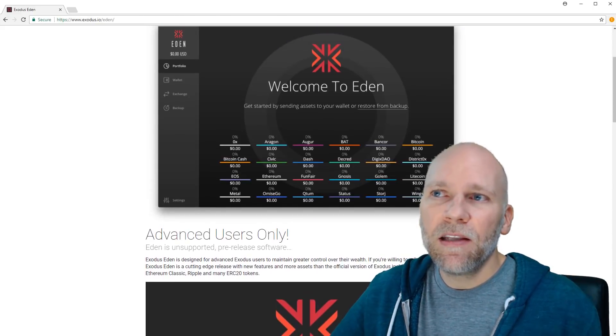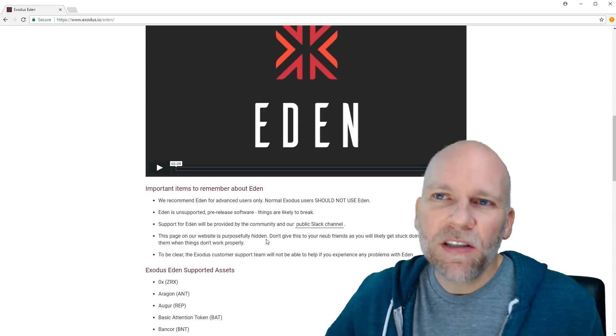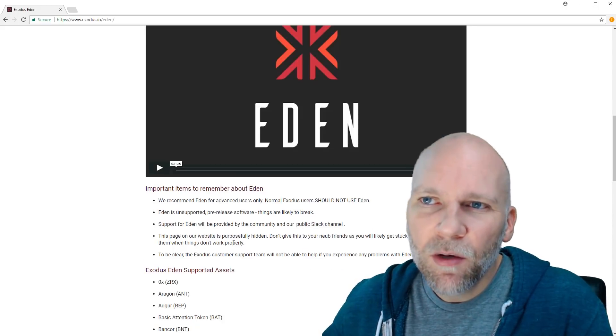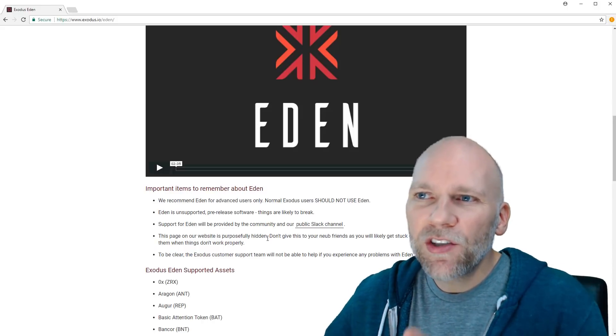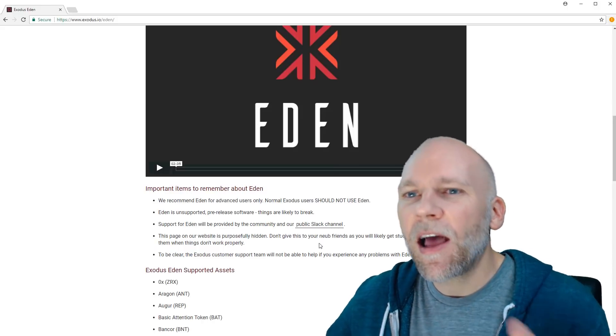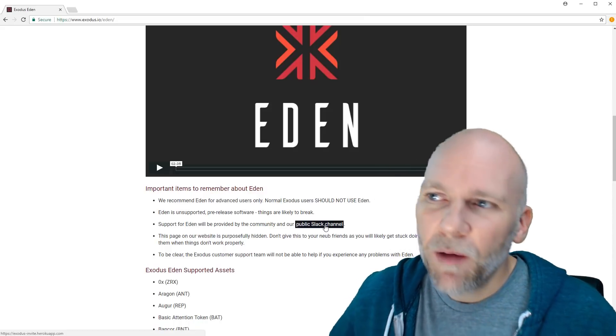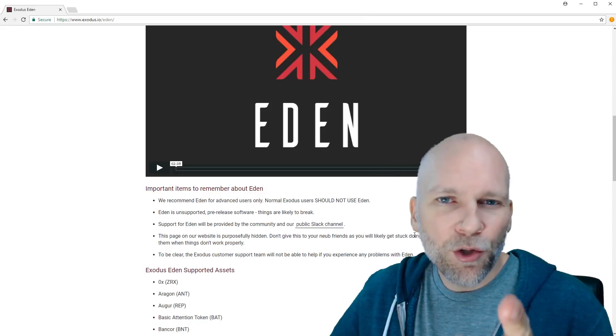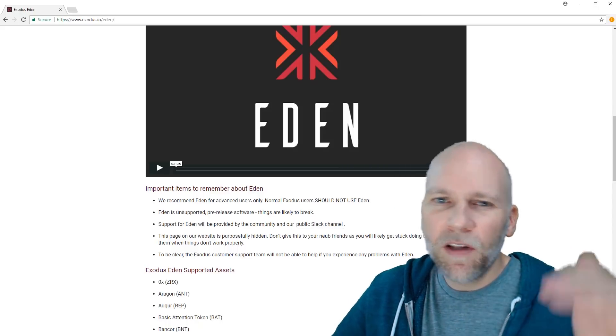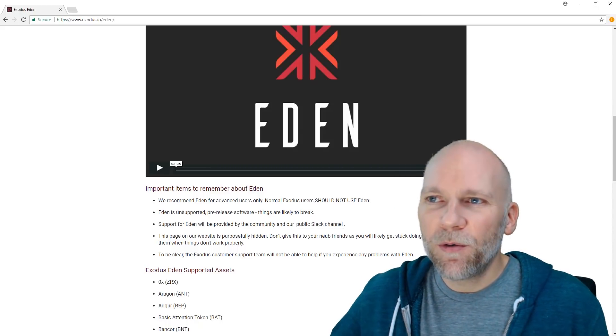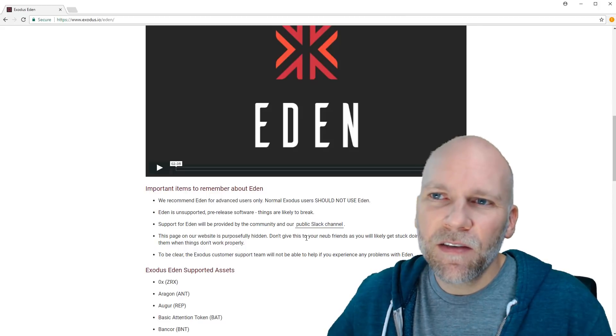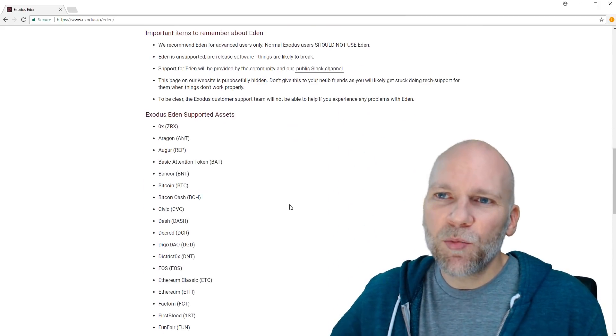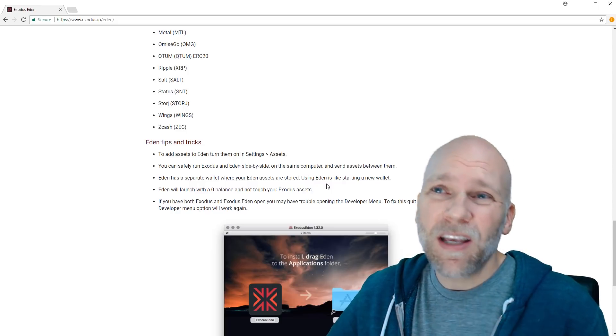This is one of the fastest ways to purchase Ripple. So you got to come to Exodus Eden. I'll put the link in the description. So this page says right here it says this page on our website is purposefully hidden, do not share this with your noob friends as I will likely get stuck doing tech support. But I don't think you're a noob if you're watching videos like this on YouTube. You're a little bit above the noob level. And don't be scared, that's just, it's kind of funny. They're just saying they're not going to support you with this software.